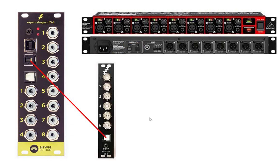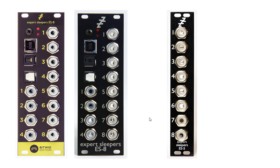Or if you want to stay in the modular world, you can also get from Expert Sleepers the ES6 as an extender which gives you also six additional outputs. There is also something called an ES5, which is a quite interesting extension which you also can connect to the ES8. There is behind, at the module, there is a connector for that.